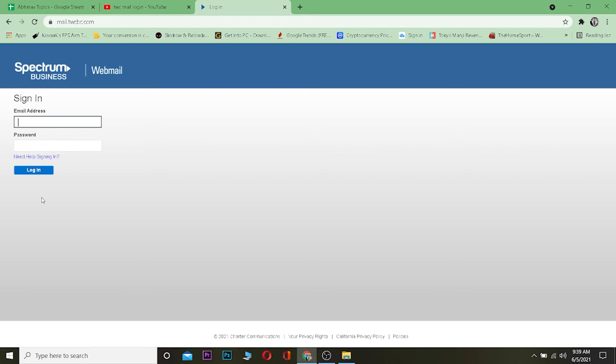After entering a correct email and correct password, once you click on login you should be able to log into your TWCBC account. But by some chance if you couldn't log in, then basically your email or password is incorrect, or both of them are incorrect. Make sure to double check them so you can log into your account.